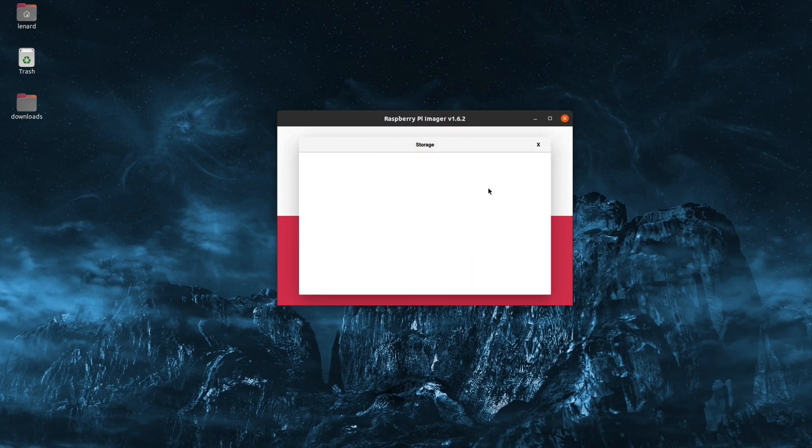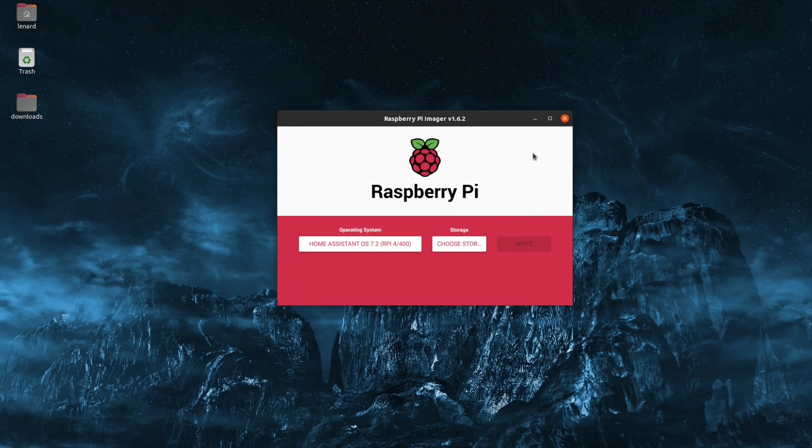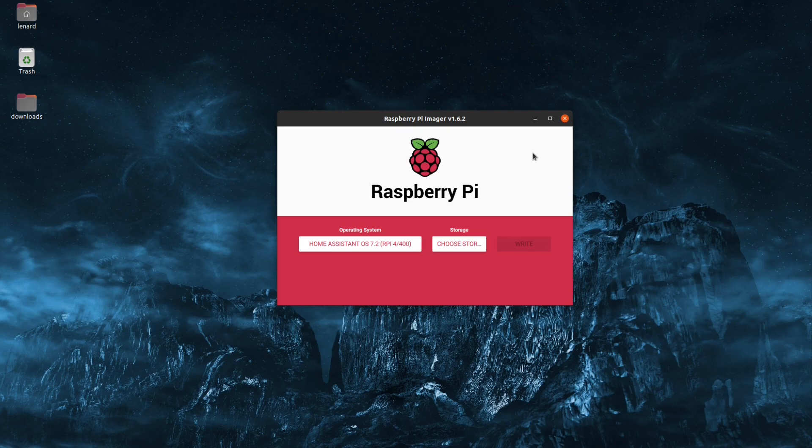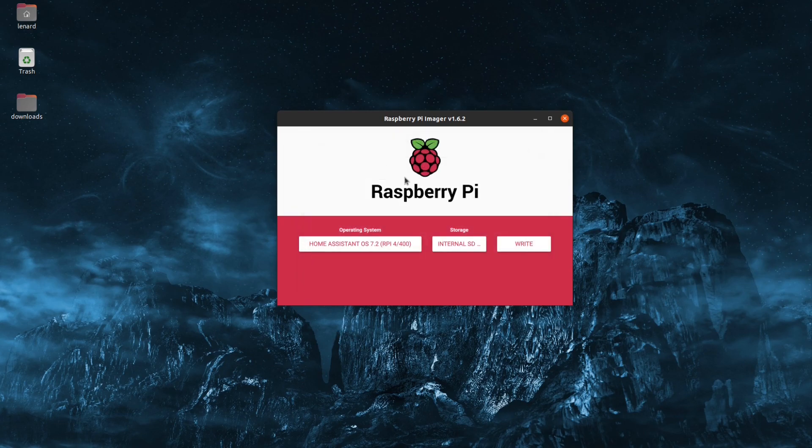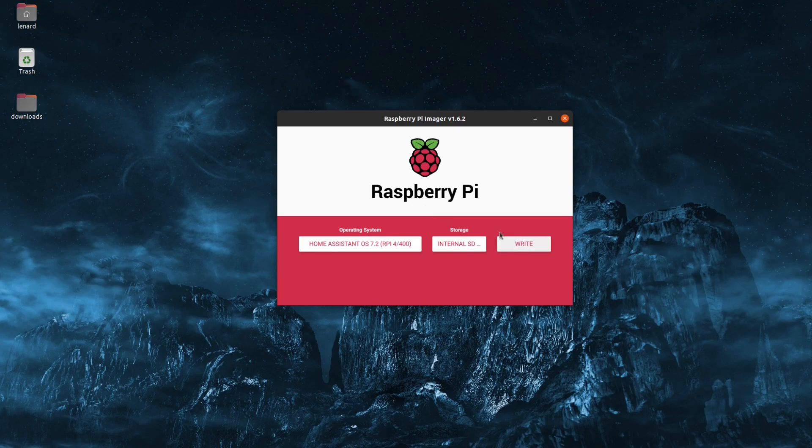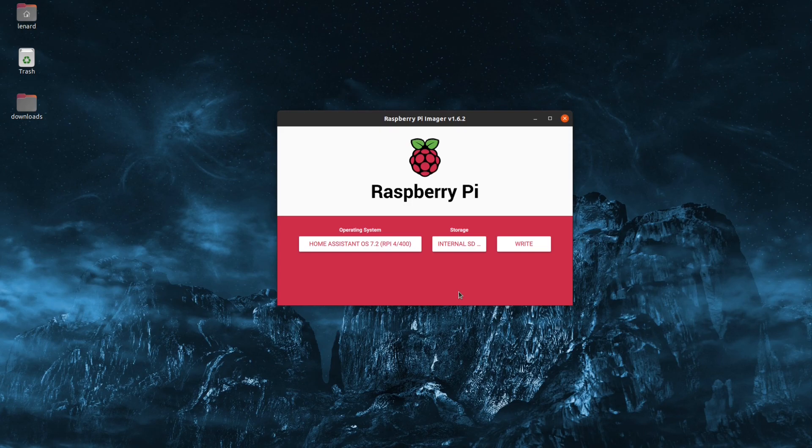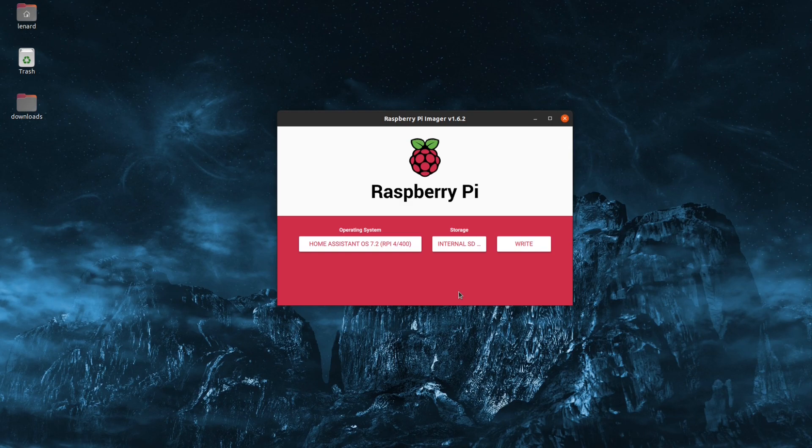So under Storage, I have nothing here and if I go ahead and insert my SD card and choose it again, you can see the SD card shows up. But before we click write, let's make a change to how Imager will handle the SD card once it finishes verifying the newly written image. This will save us a bit of time of having to eject and reinsert the SD card.